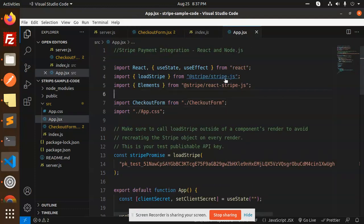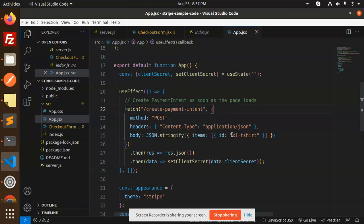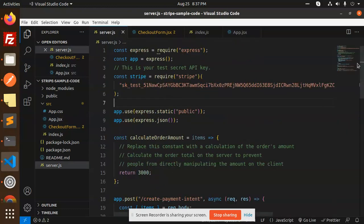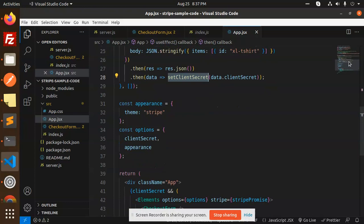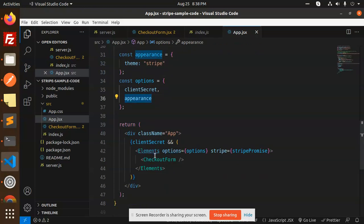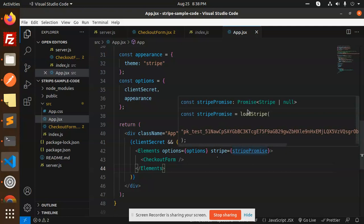In app.js, we import loadStripe from @stripe/stripe-js and Elements from @stripe/react-stripe-js. We initialize loadStripe with the public key. On form load, we fetch create-payment-intent passing items like an XL t-shirt, then set the client secret returned from server.js. We configure the appearance with the Stripe theme, set options with client secret and appearance, then wrap CheckoutForm inside the Elements component passing options and the stripe promise.